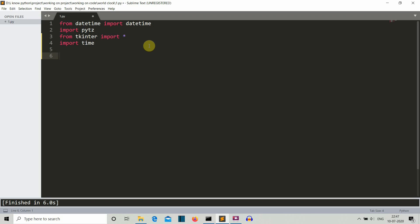tkinter will be used to create our GUI, and the time package will be used to run our clock function continuously. If you've already watched our previous video where we created a stopwatch or digital clock, you should be familiar with how we're going to use the time package. If you haven't watched them, I would suggest watching them first.